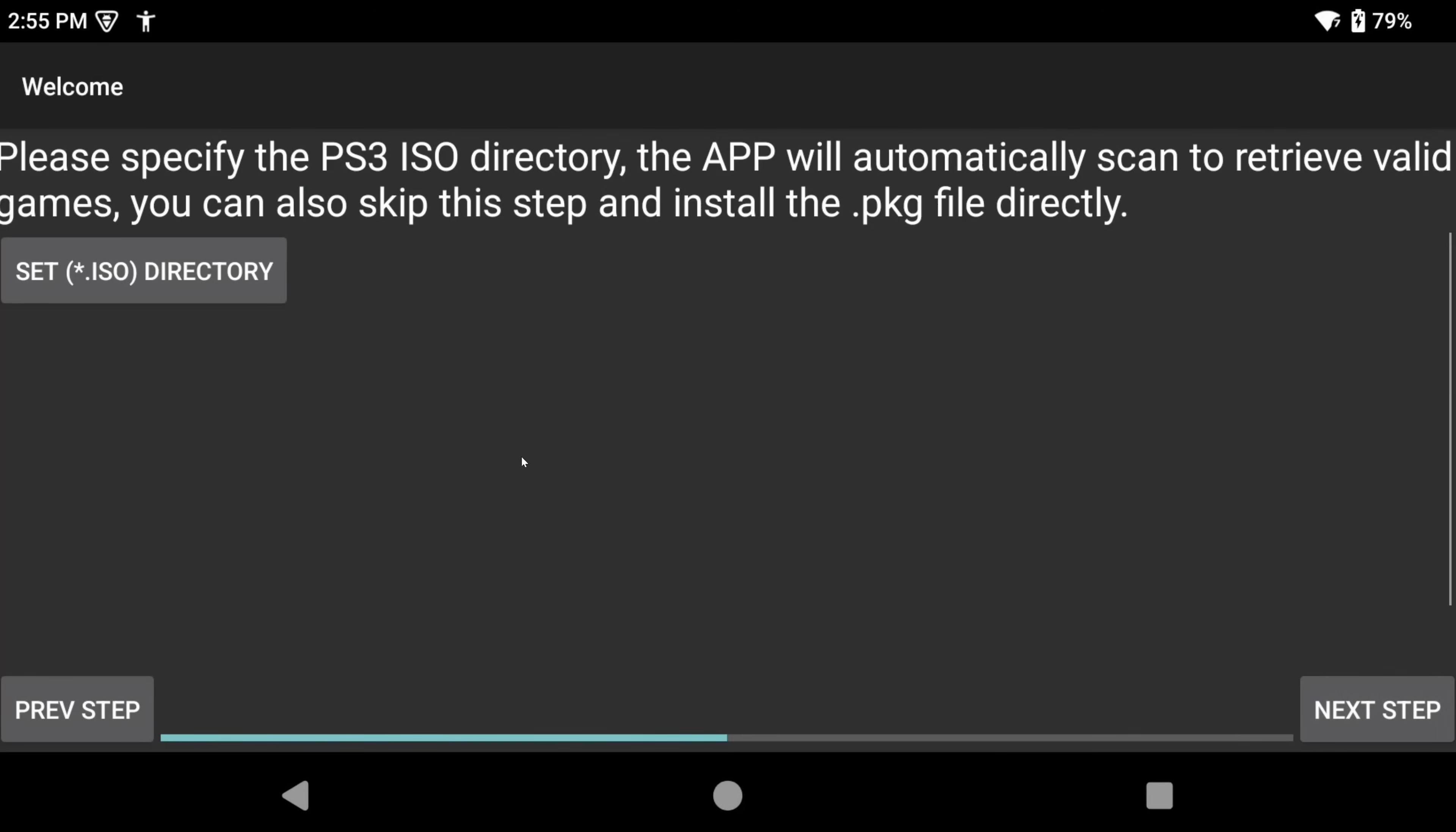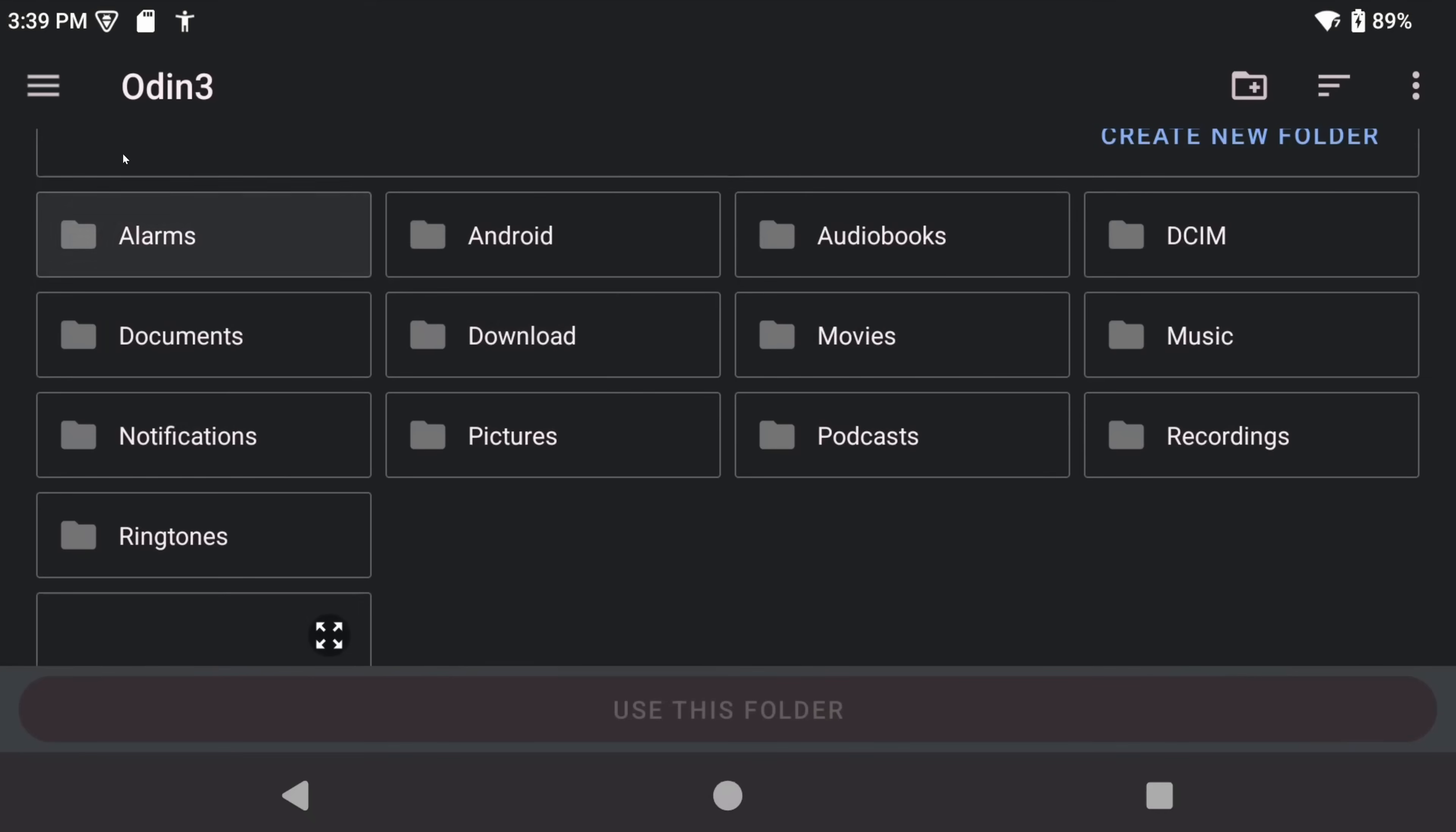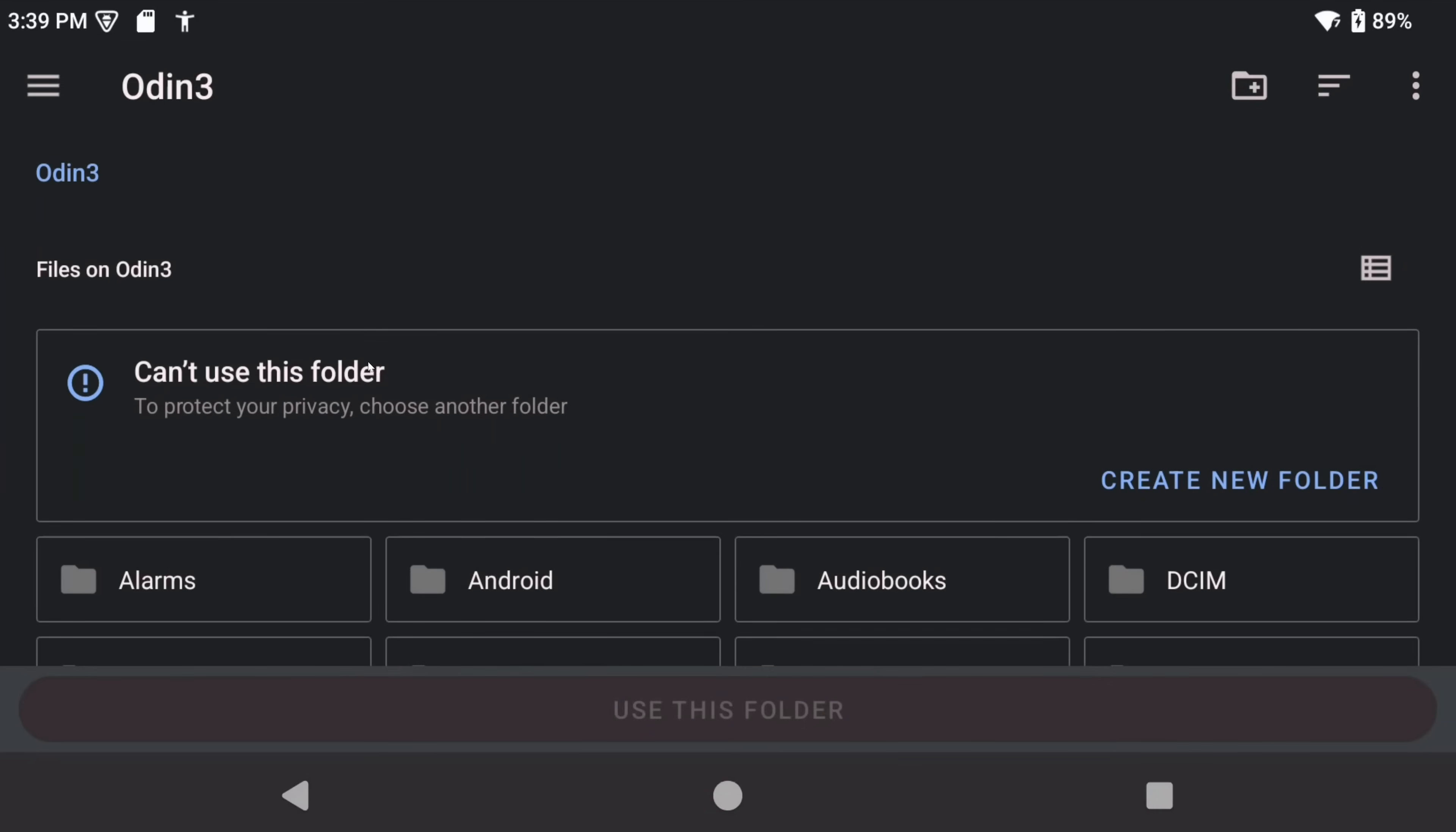Now, it's asking to choose the folder that has our ISOs, which is our PS3 games. So, if you followed my advice earlier, you can click set ISO directory, go to the ROMs folder that you created, PS3 folder and select it.